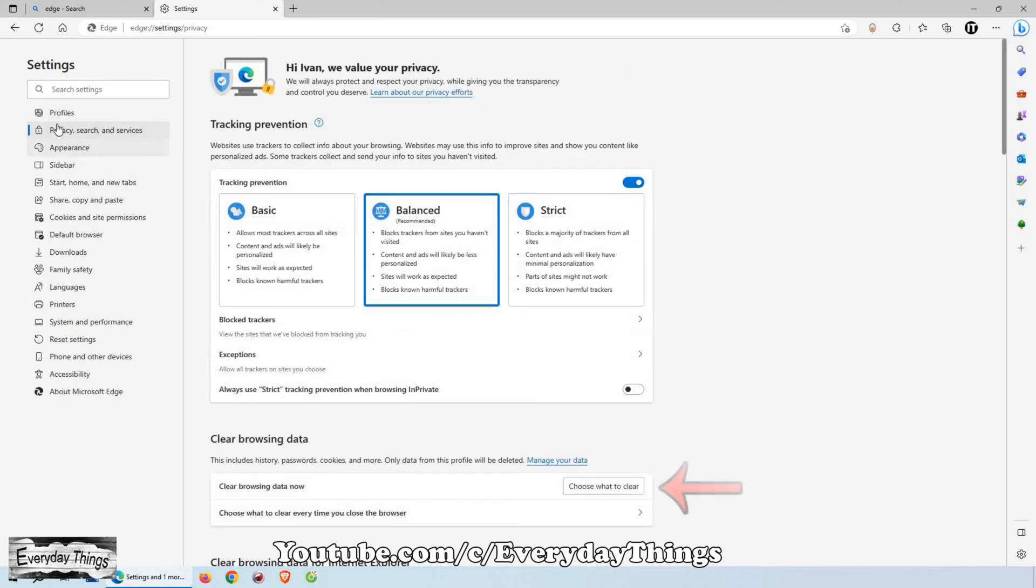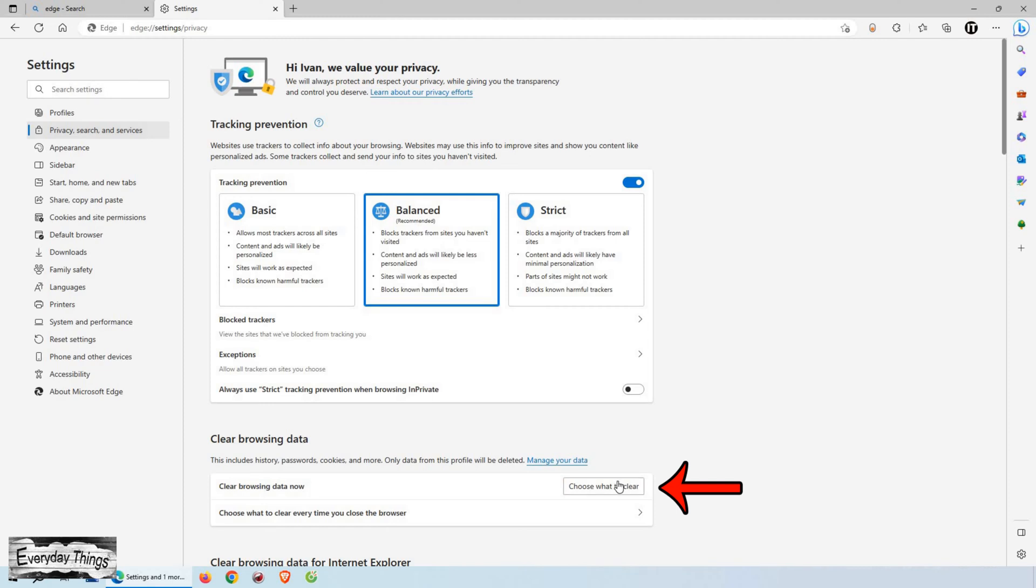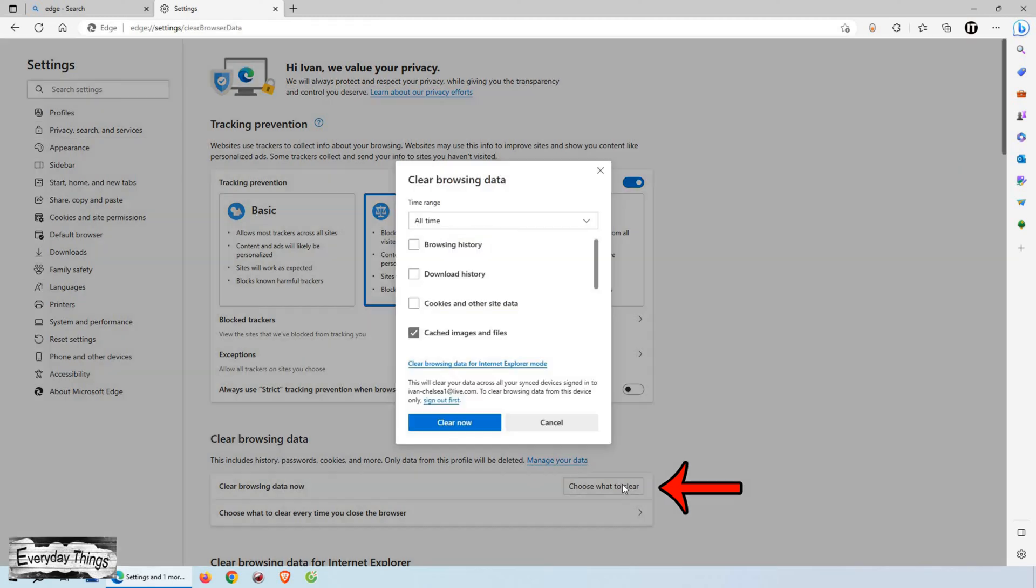Then here, under the clear browsing data section, click on choose what to clear to access the options for clearing your browsing data.